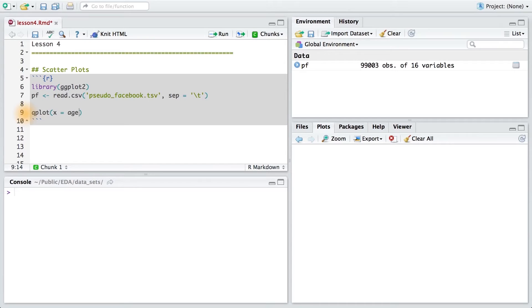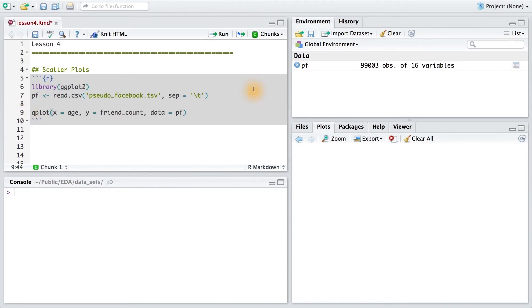I'll pass age to the x parameter, and I'll pass friend count to the y parameter. And finally, I'll indicate that my data set is pf, my pseudo Facebook users.